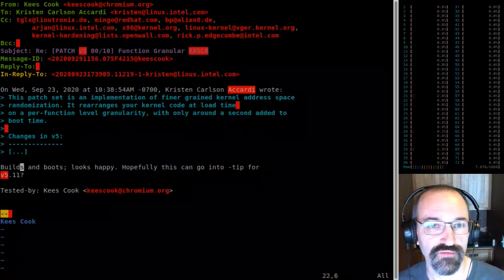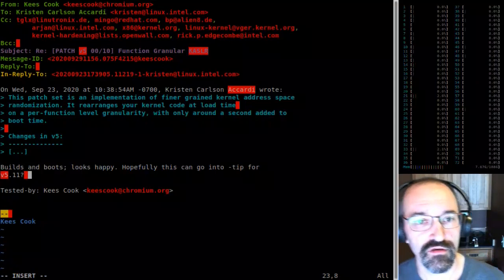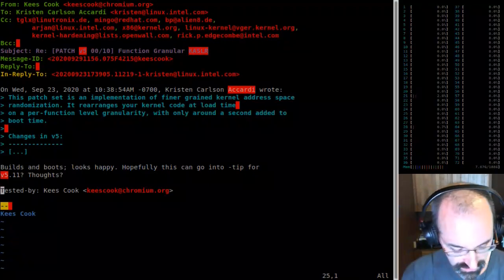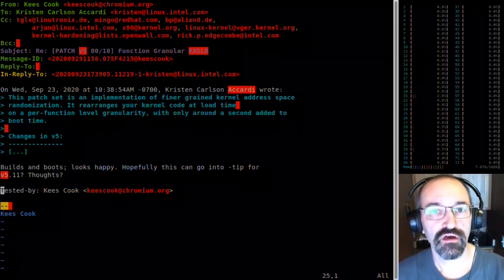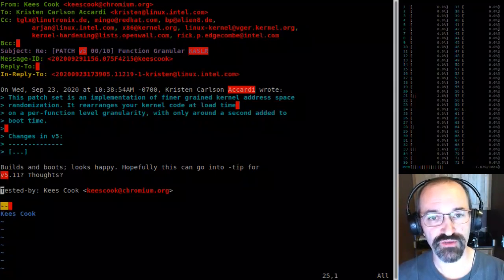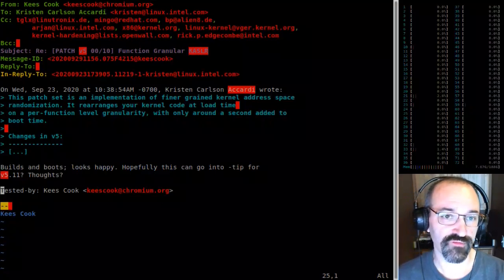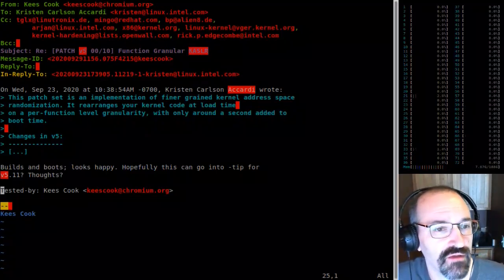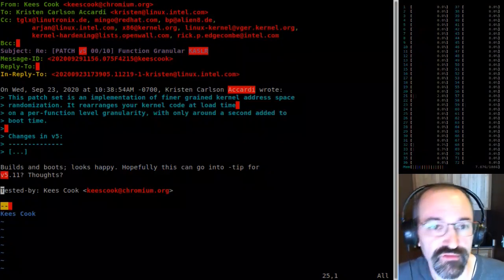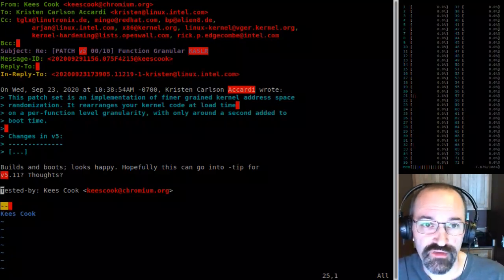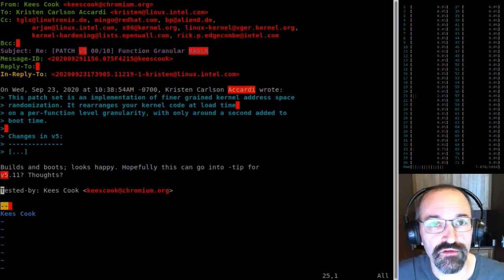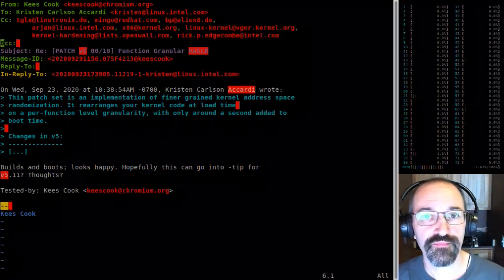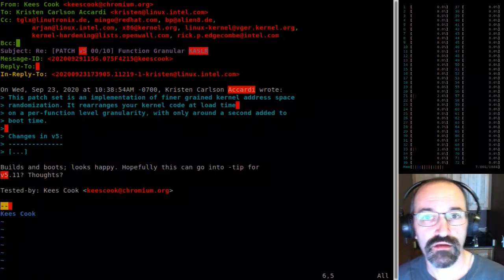5.10 is about to have the merge window open. What tree will this go in? Likely through the x86 tip tree since it touches all those internals. Some pieces like dealing with greater-than-64K sections were scattered into other tools and trees, and a bunch have already landed upstream. My hope is x86 maintainers will pick this up. Let me see who we've got on CC: Thomas, Ingo, Boris. Looks good to me.